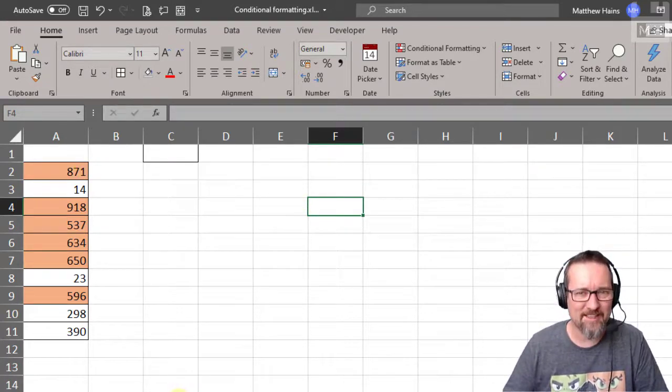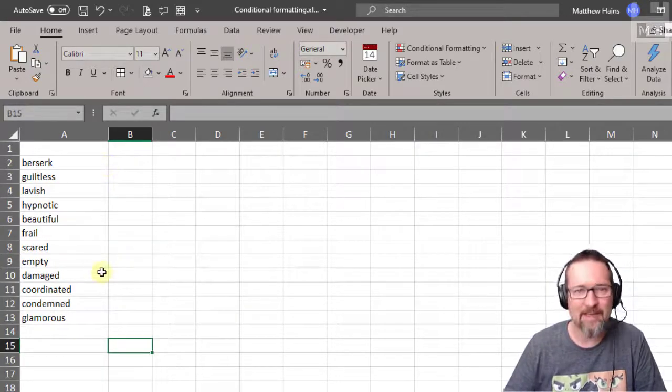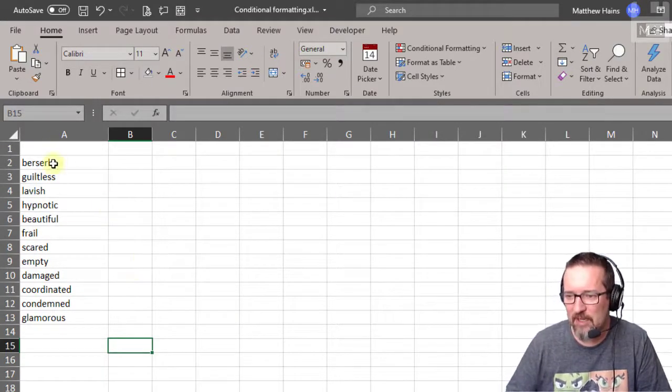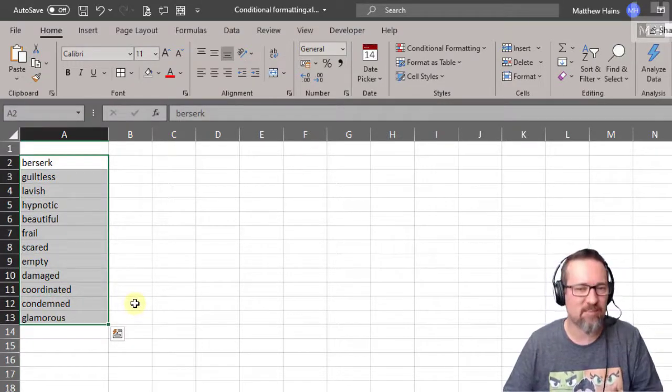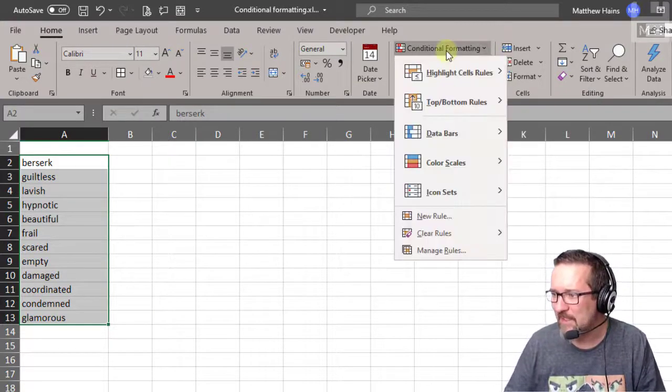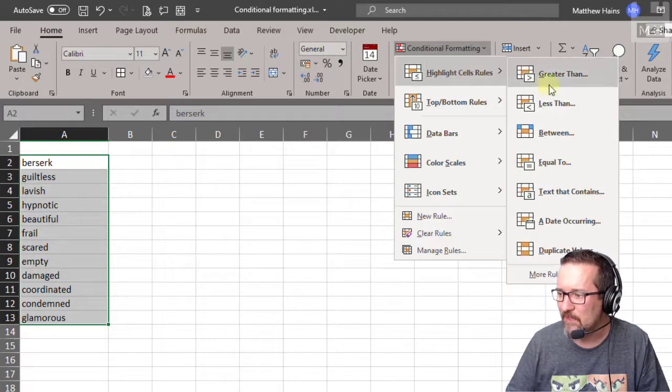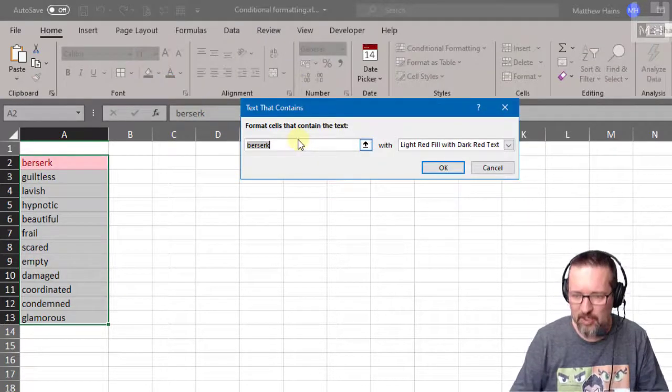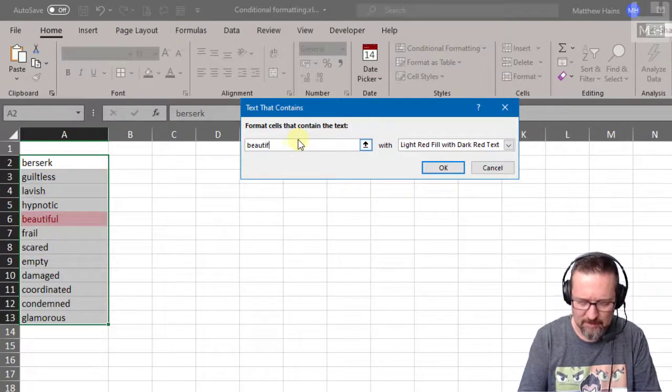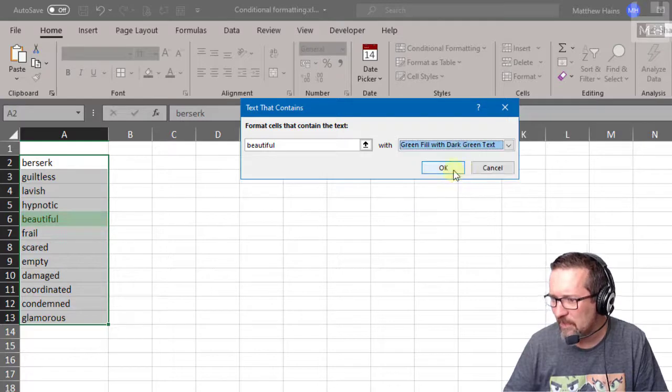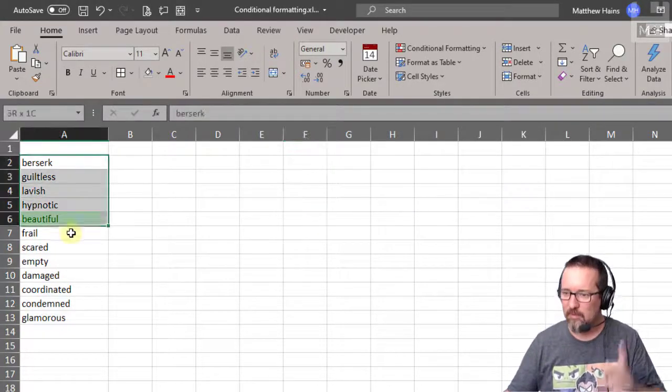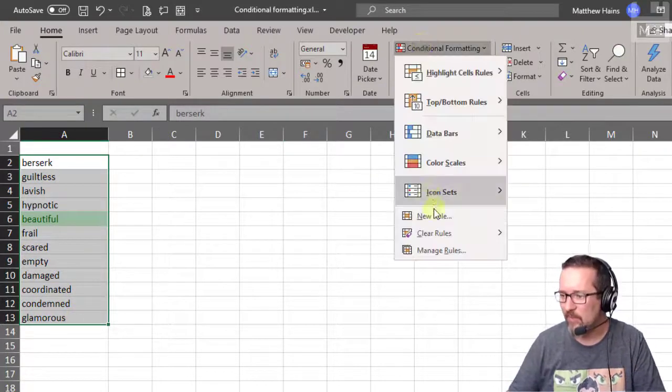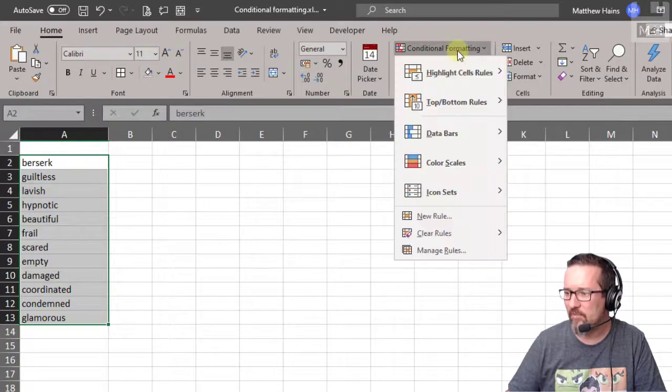Now what about text? Can we do something with text? Absolutely. Here in my next sheet I've got A2 to A13 with just random text string. Conditional formatting, let's do highlight cells, text that contains. And let's look up the word beautiful. Yes, beautiful. And you know, beautiful's going to be red, beautiful's going to be green. So there we go. And there we go.